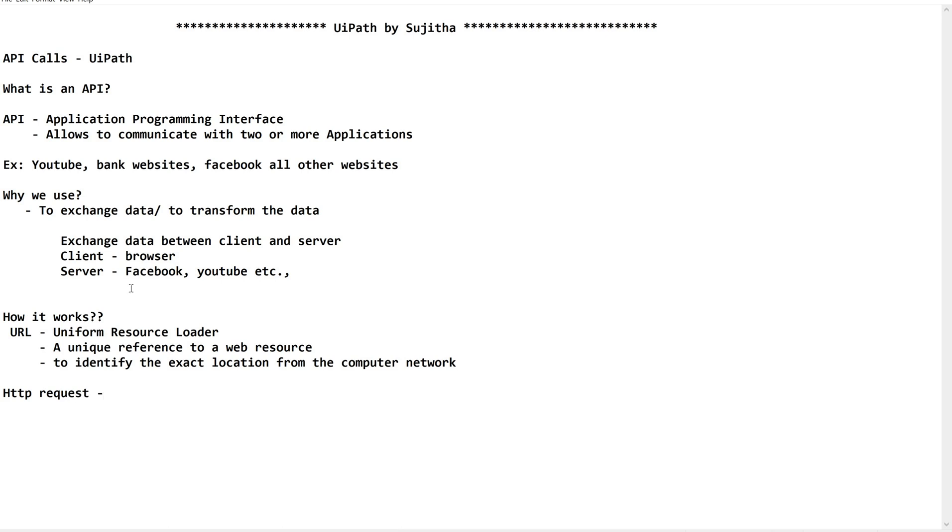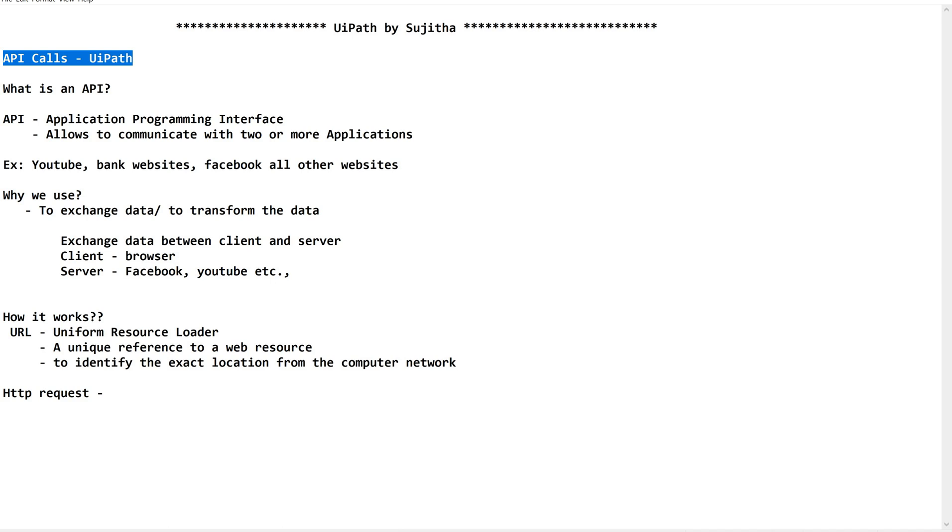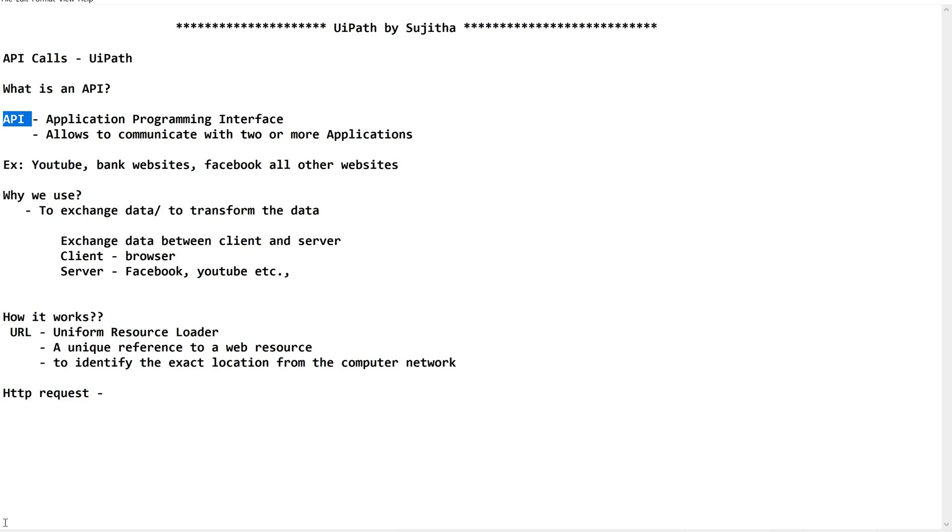It is always important to understand the basic terminology before you jump on to any process like API calls in UiPath. It might be a very simple process in UiPath, but behind the scene, these terminology is what we need. Without having this basic knowledge, it's of no worth to know about the API calls or the usage in UiPath.